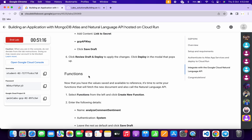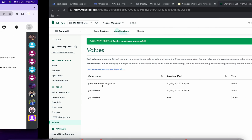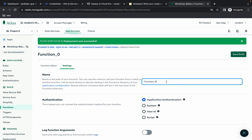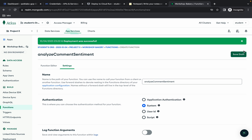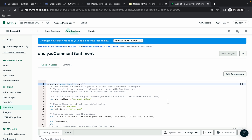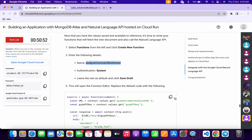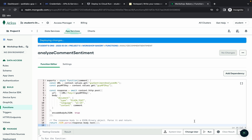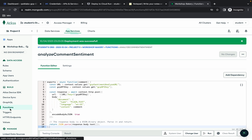Now we need to create two functions. Scroll down and copy the first function name. Click on 'Functions', then 'Create New Function'. Replace the name and set authentication to 'System'. Click 'Save Draft'. Replace the function content — make sure for the first function the number of lines is 19. Click 'Save', then 'Review Draft and Deploy', then 'Deploy'. Done.